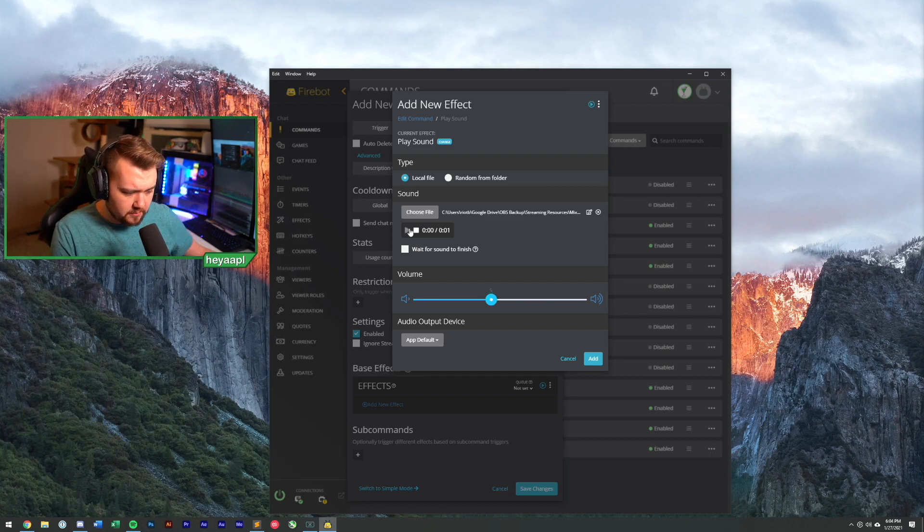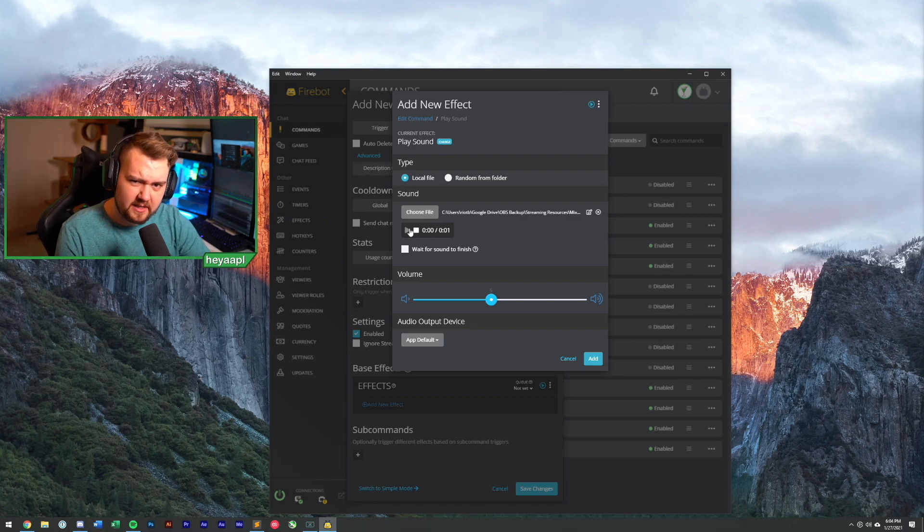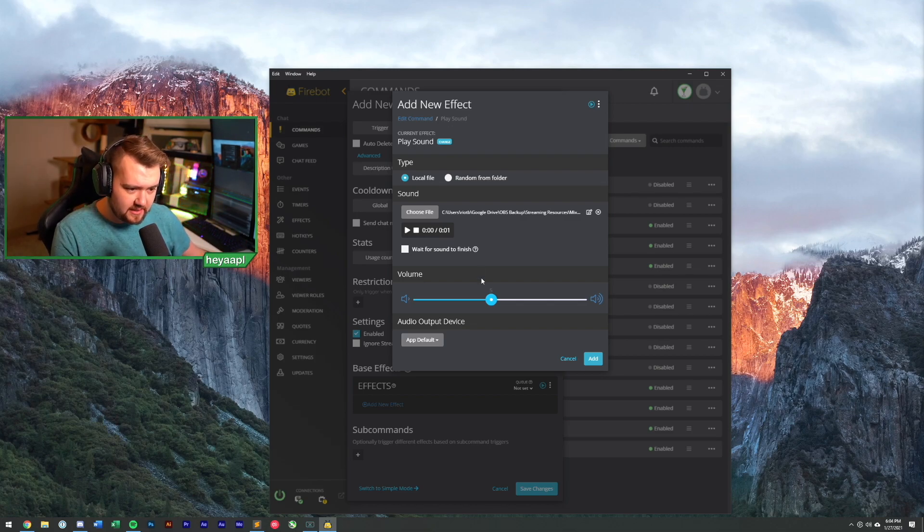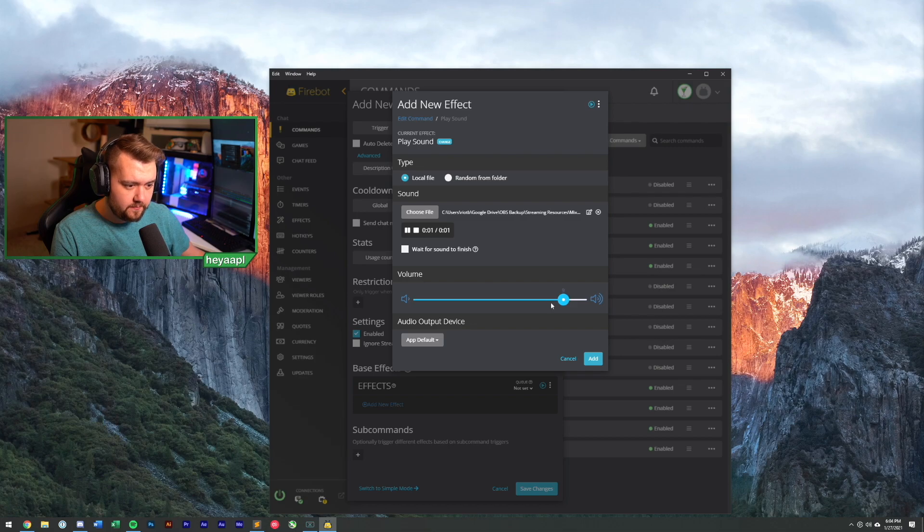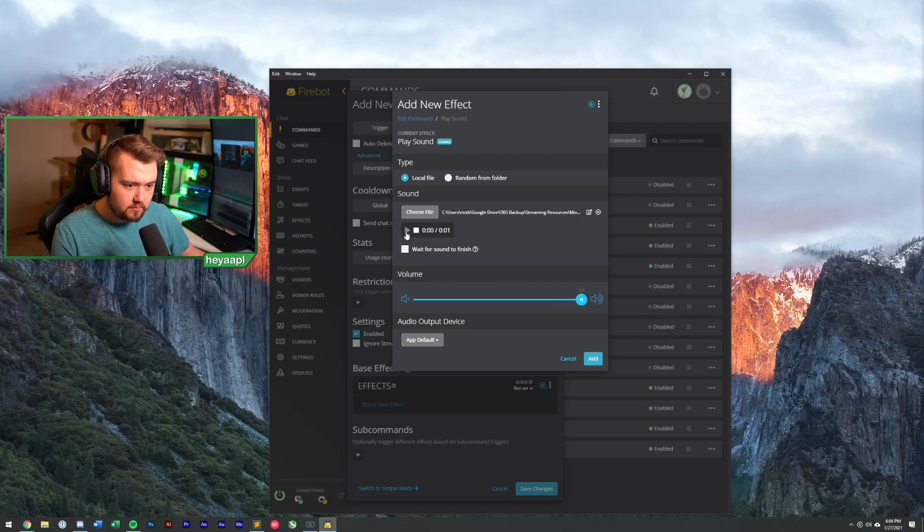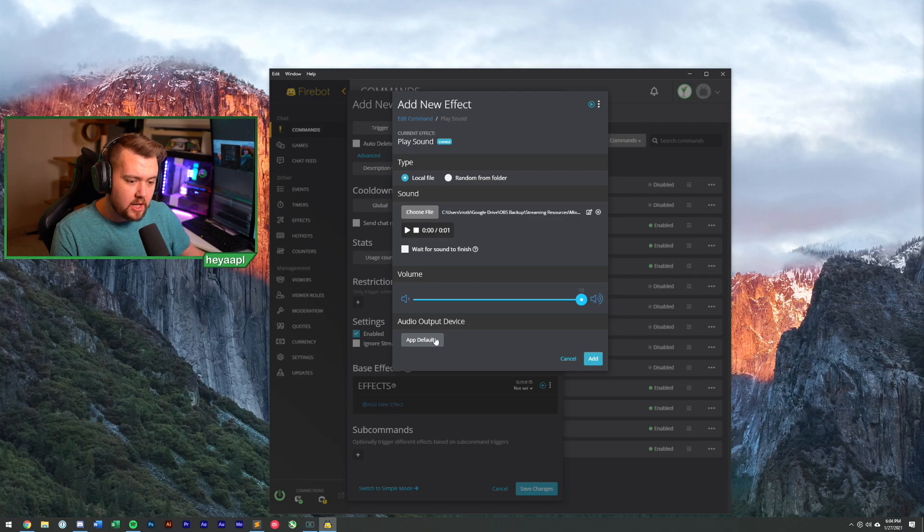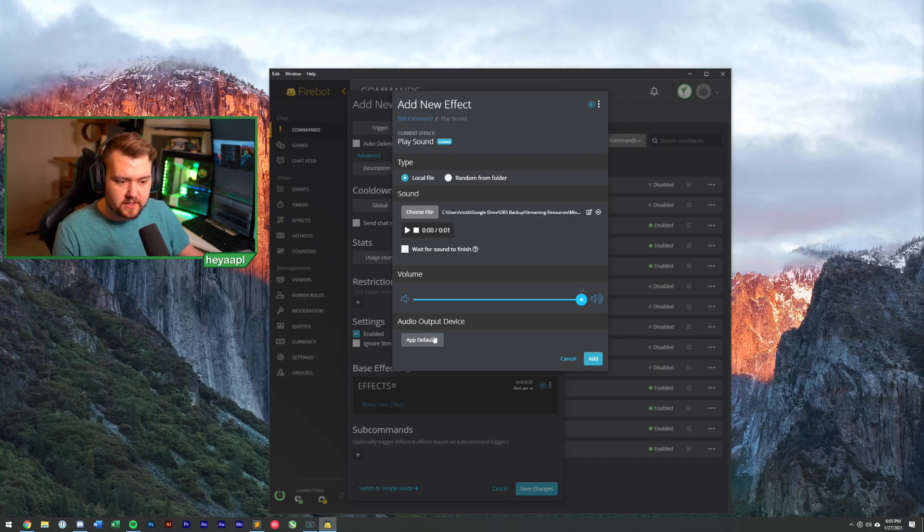So for this, we're going to do just a single fart sound for now. So let's hit choose file. I'm going to go to my drive folder that I store all my stuff in. There we go. We have farts. We have four fart sounds here. We're going to choose fart number one and we can preview this so we can make sure that this sounds okay. That sounded pretty good, but it was kind of quiet, right? So we can turn this up a little bit. That sounds good to me.